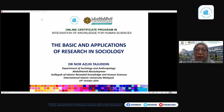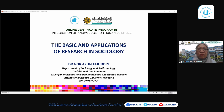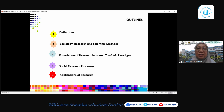I will be your last speaker for today. My topic is the basics and application of research in sociology. I'm Dr. Nawazlin — the name on your screen is Dr. Jasma Wathi as I'm borrowing her PC. The outline covers key term definitions, sociology's interrelation with research and scientific methods, foundational research in Islam, a diagram of social research processes, and application of social research.